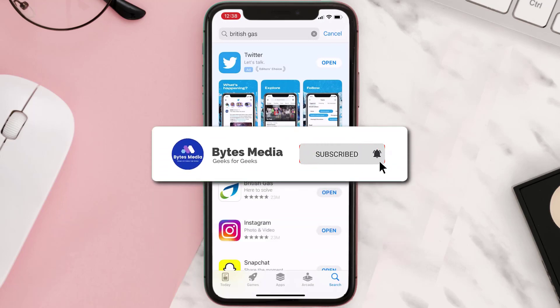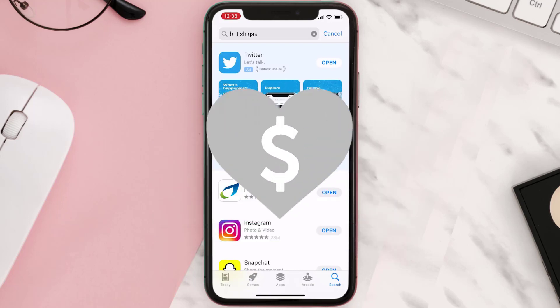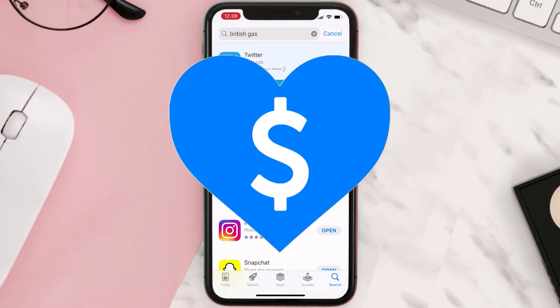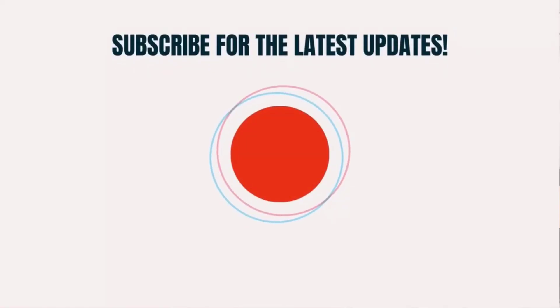Hopefully this will fix the issue, and if it did, make sure you give this video a Super Thanks by clicking on the heart icon to help support the channel. Don't forget to hit that subscribe button — we'll see you in the next one.